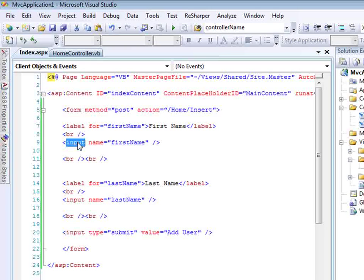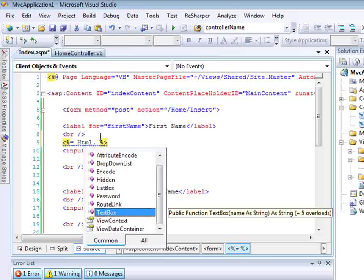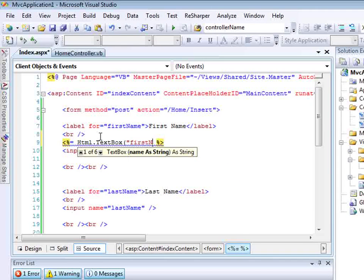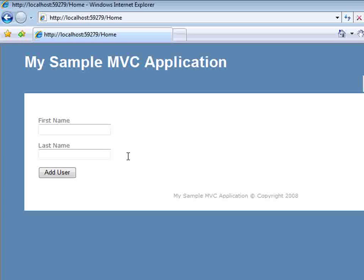Right here I have an input tag that writes out a text box. If I don't want to type this out I can take advantage of an HTML helper. I'm going to put in a bracket-percent-equals sign, type in HTML, and there I get a list of all the helpers. By typing HTML dot, you'll notice one of the helpers is a text box helper. I'm going to select that and give the name of the text box I want to create — this is going to be first name. Now I have a second way to render this out.